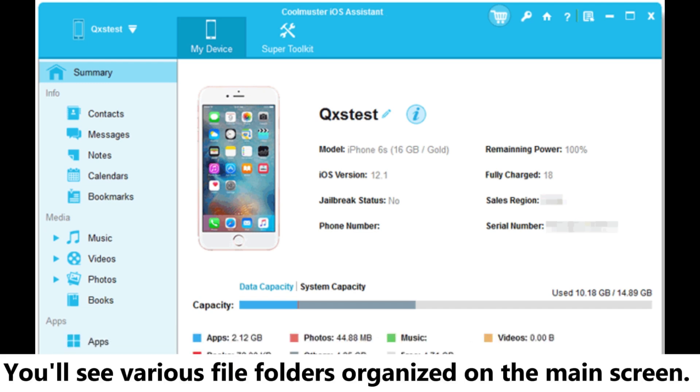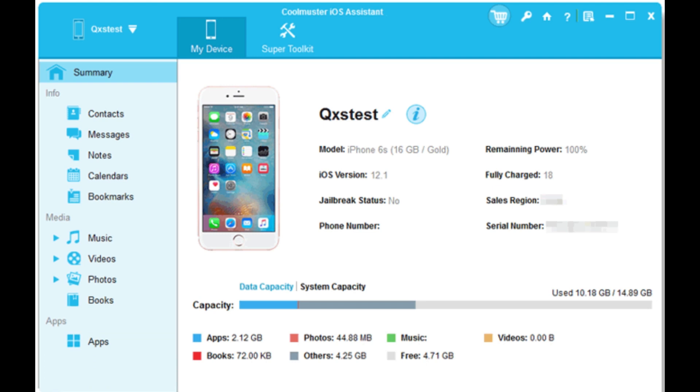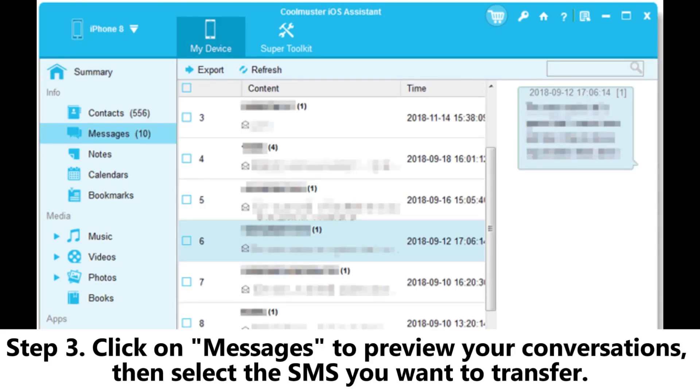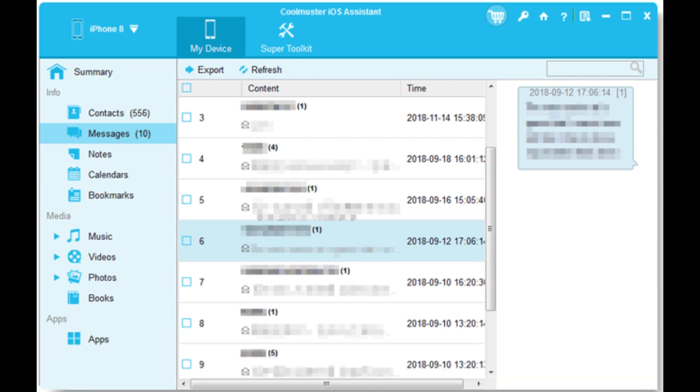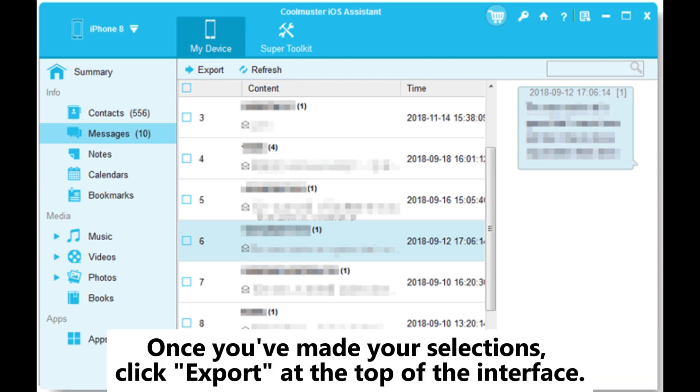Step three: Click on messages to preview your conversations, then select the SMS you want to transfer. Once you've made your selections, click Export at the top of the interface.